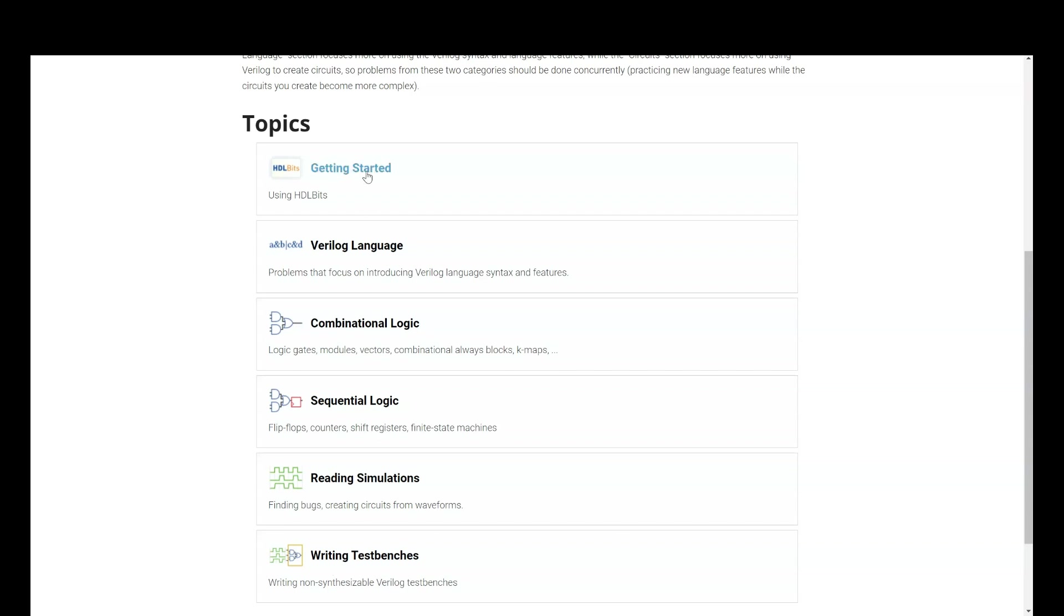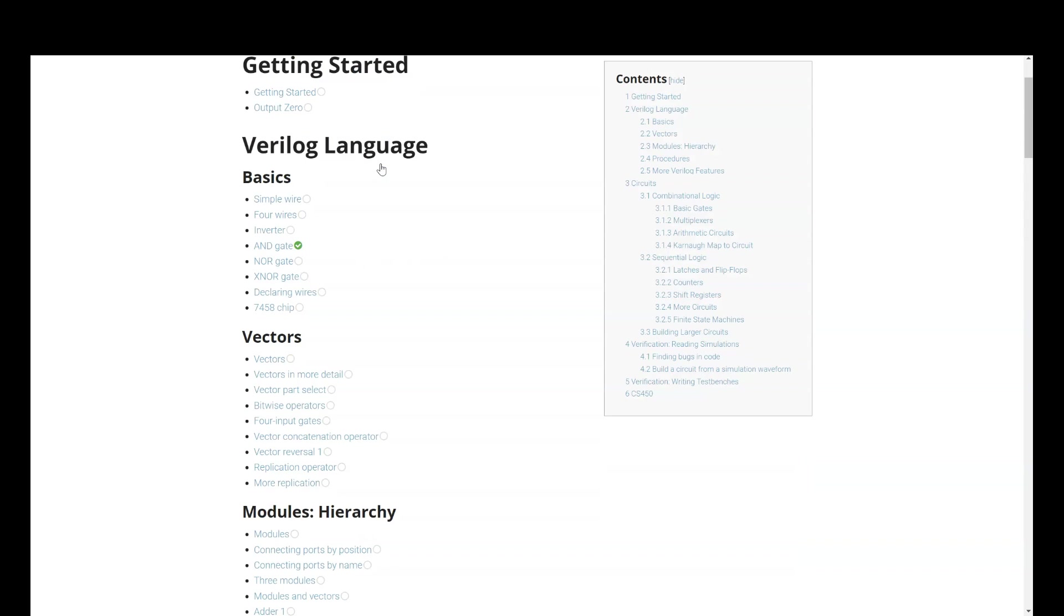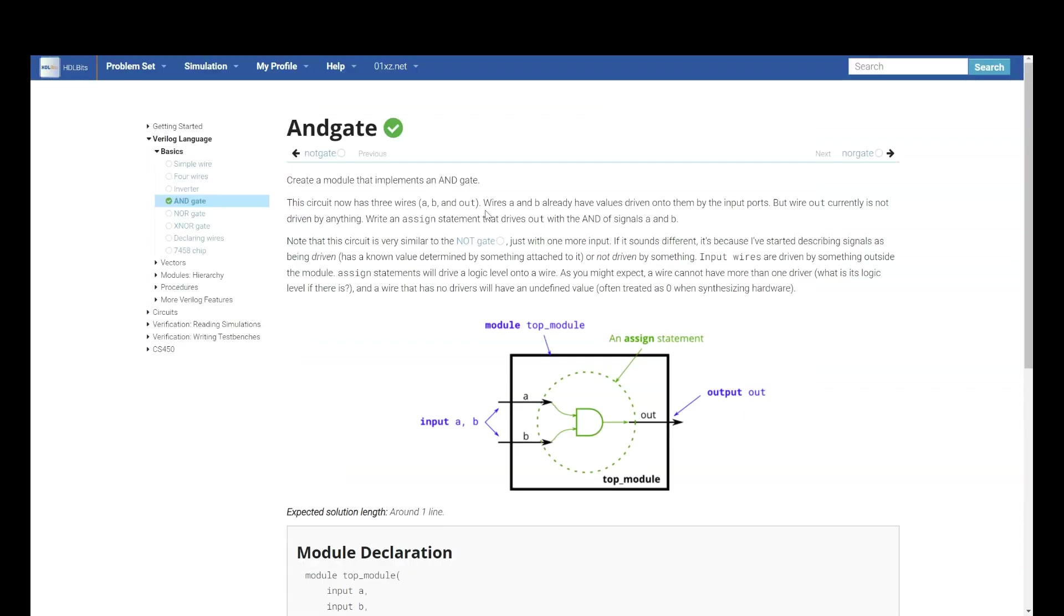If you go to getting started, they have very basic exercise problems. Let's try and get. What is the working of AND gate? Here, if you see, they have also explained what is this diagram or what is this design.